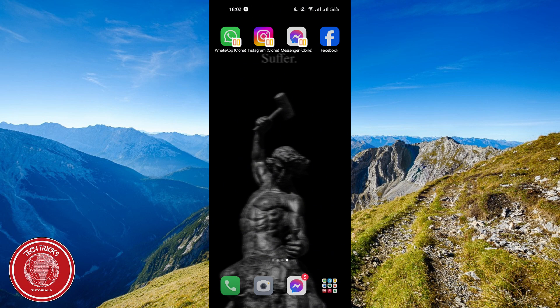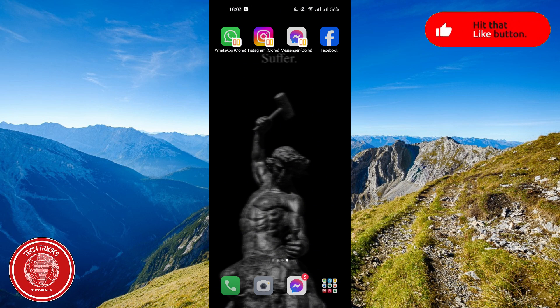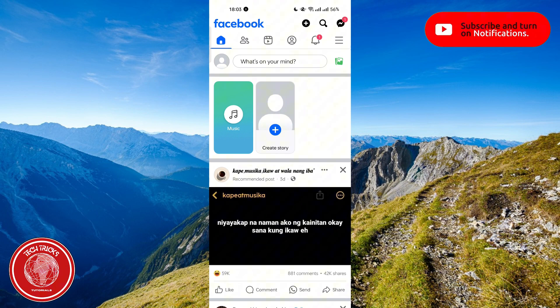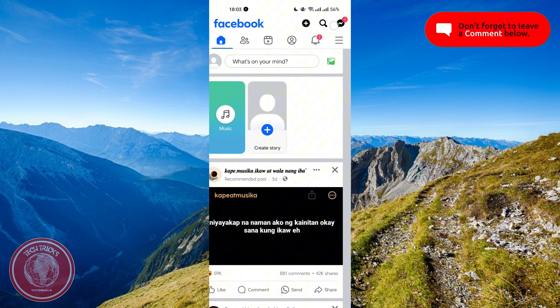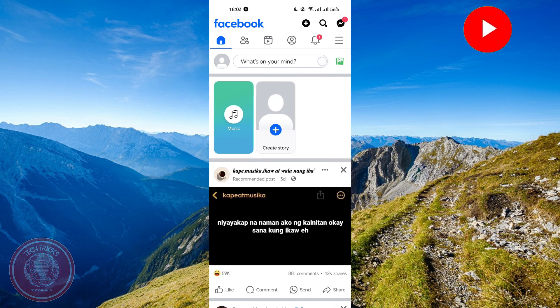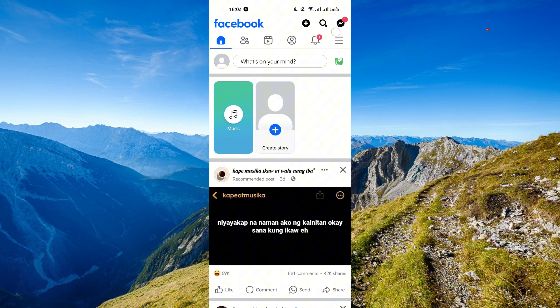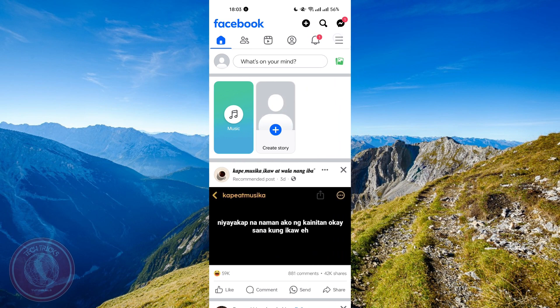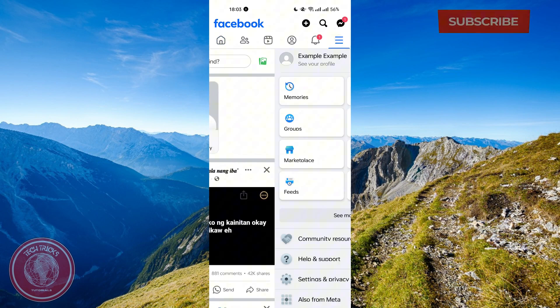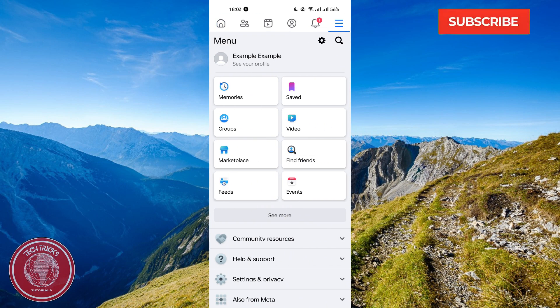Without further ado, let's get into it. The first thing that you need to do is open your Facebook app and then go to this three icon bar on the upper right corner.